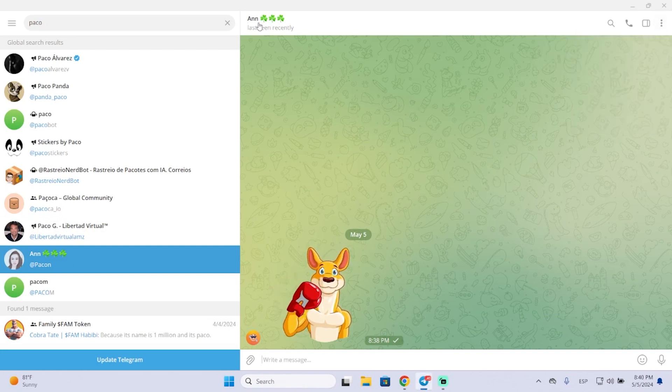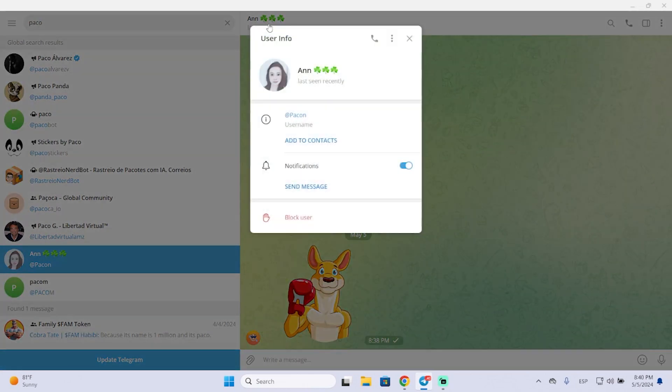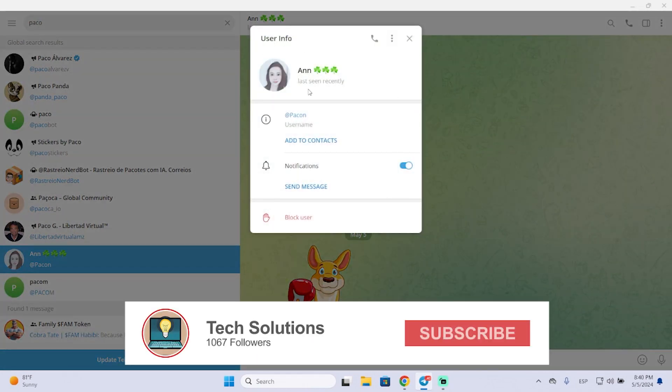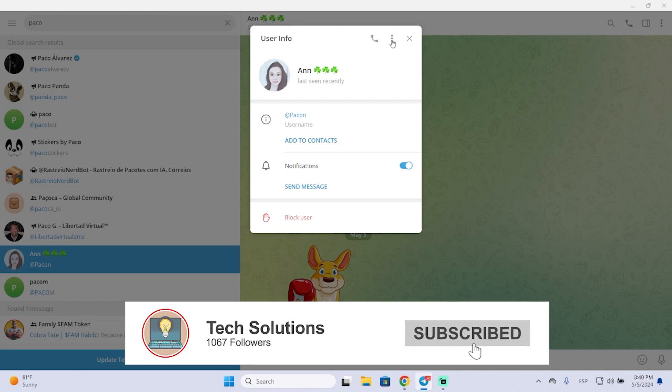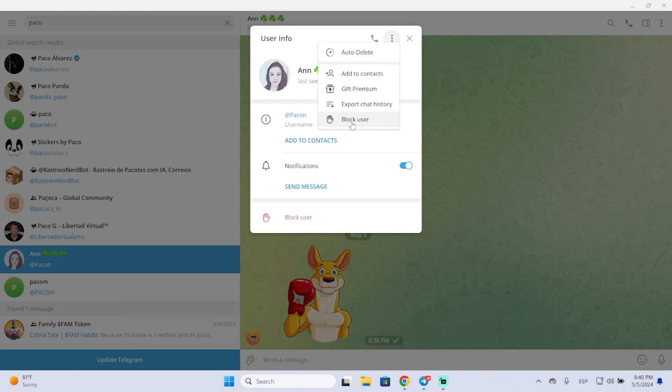Or you can also delete the name of this contact and you will see the user information here. Then you can click the three dots and you can block the user.